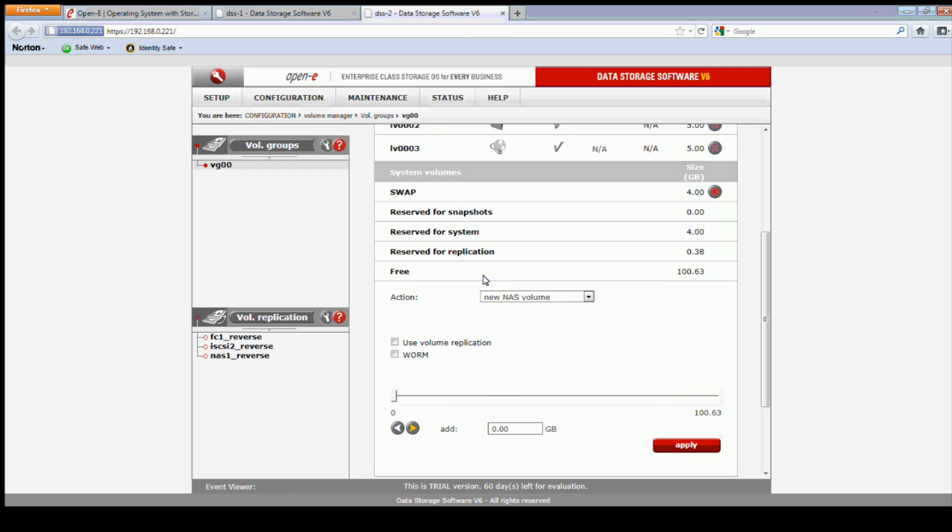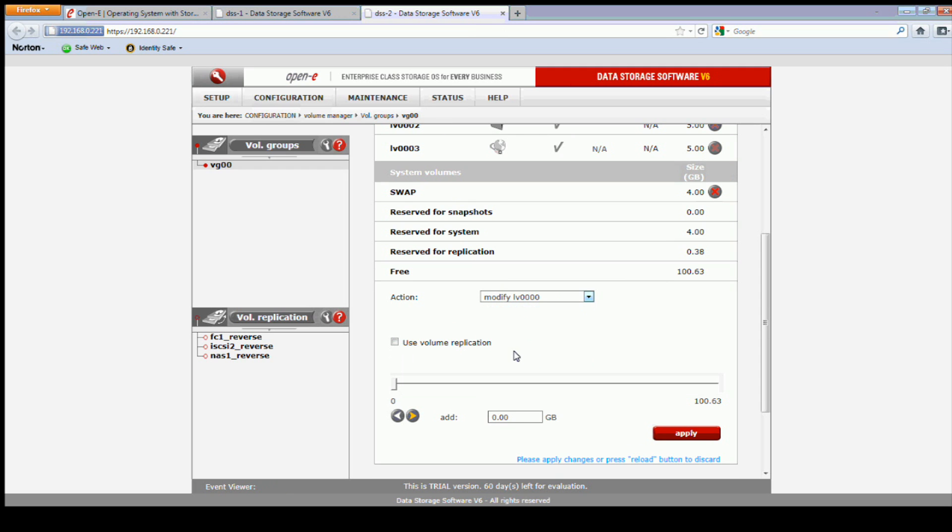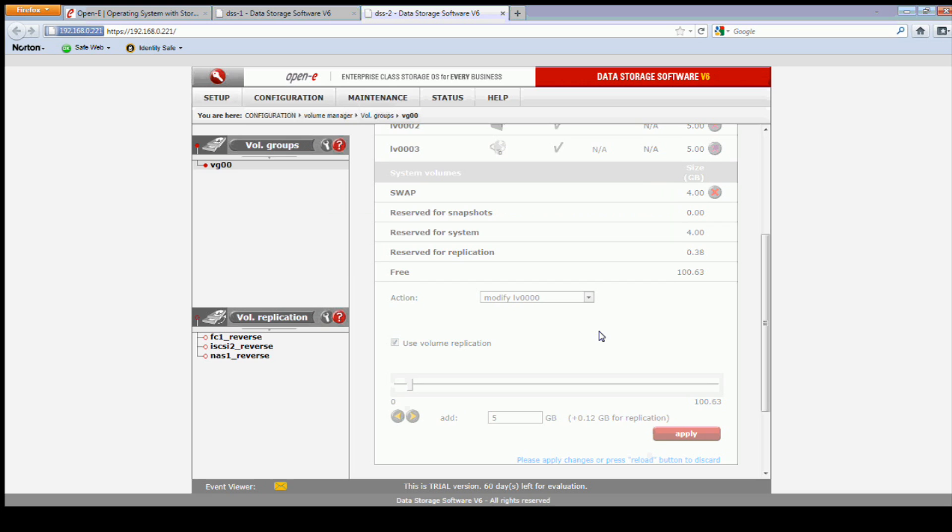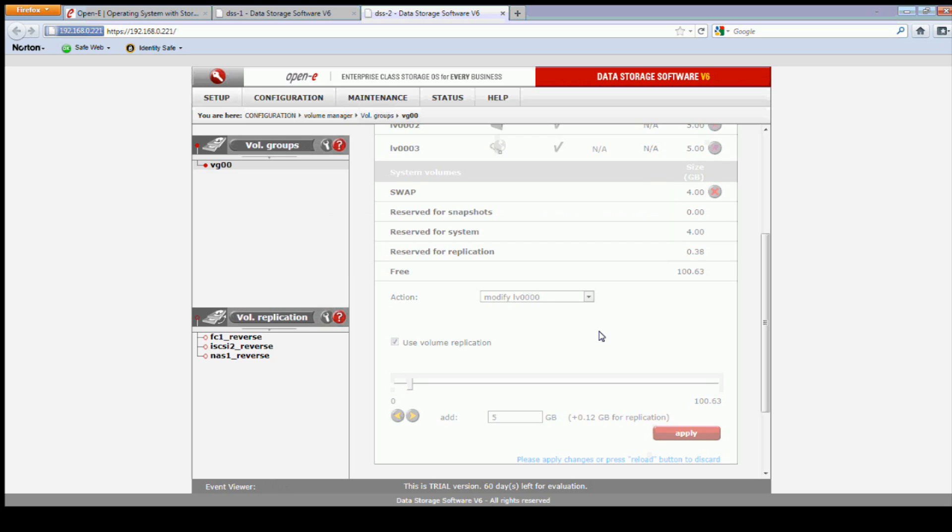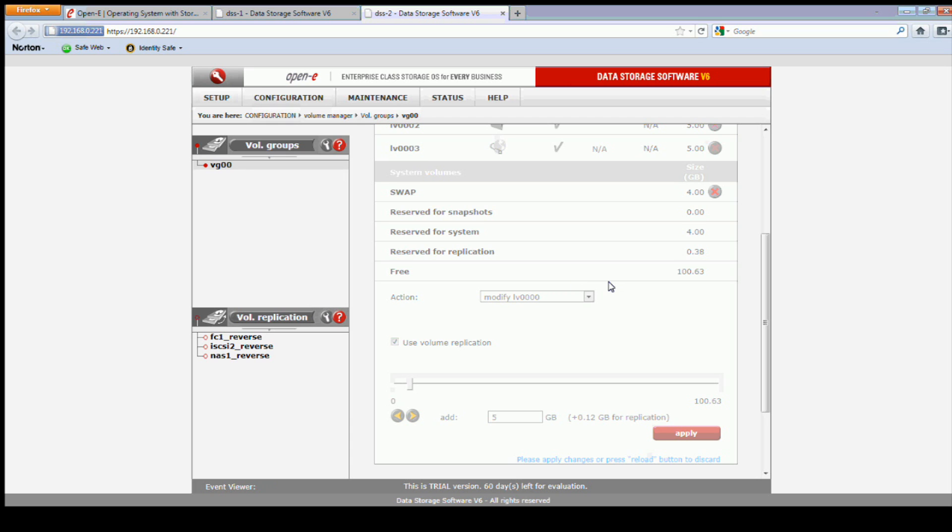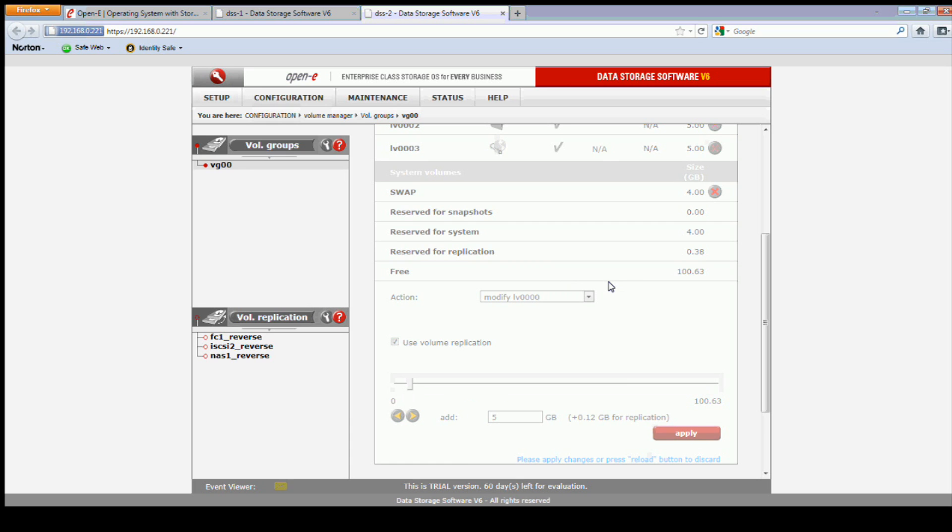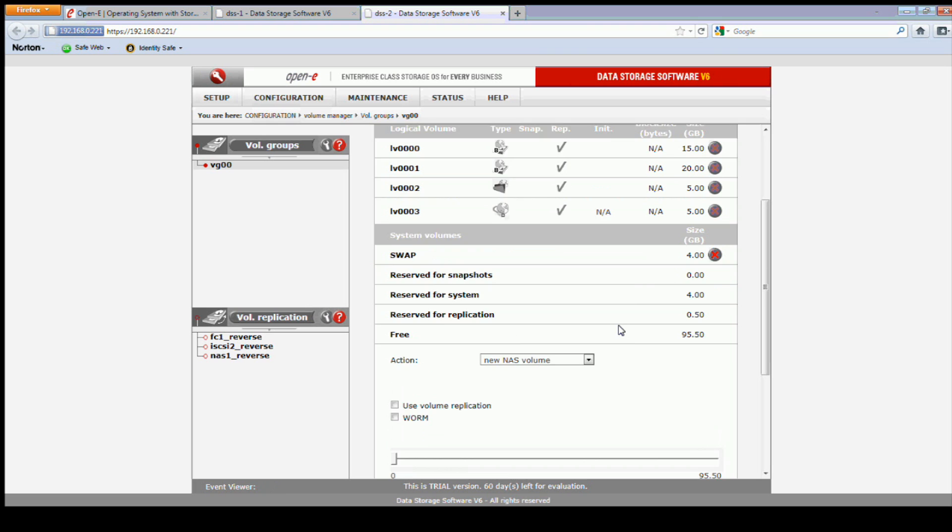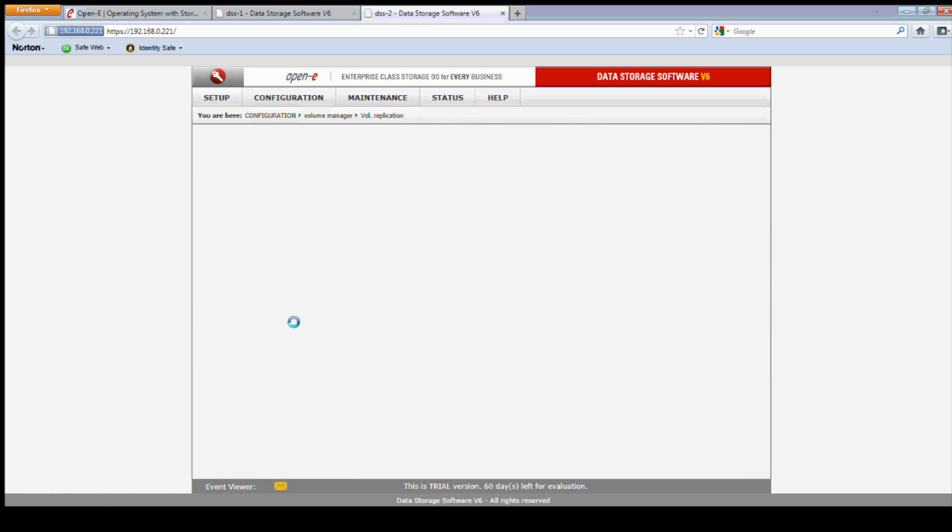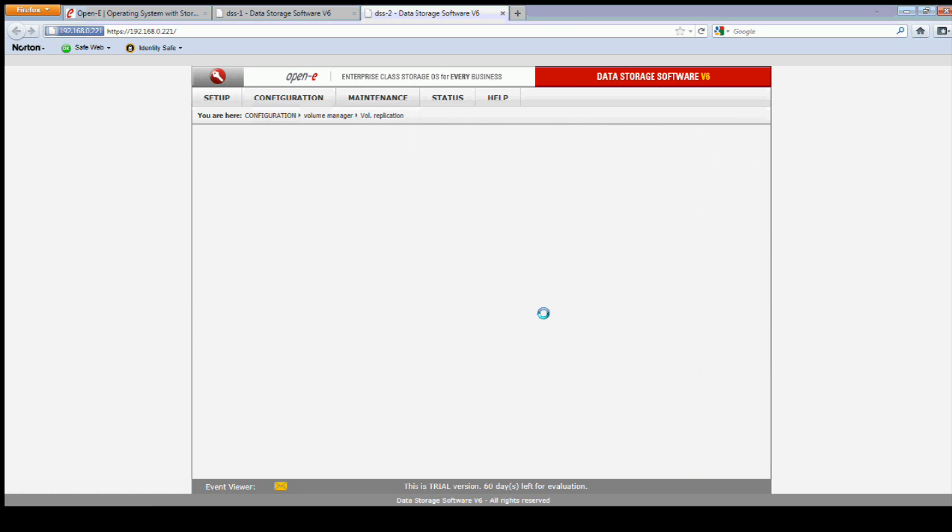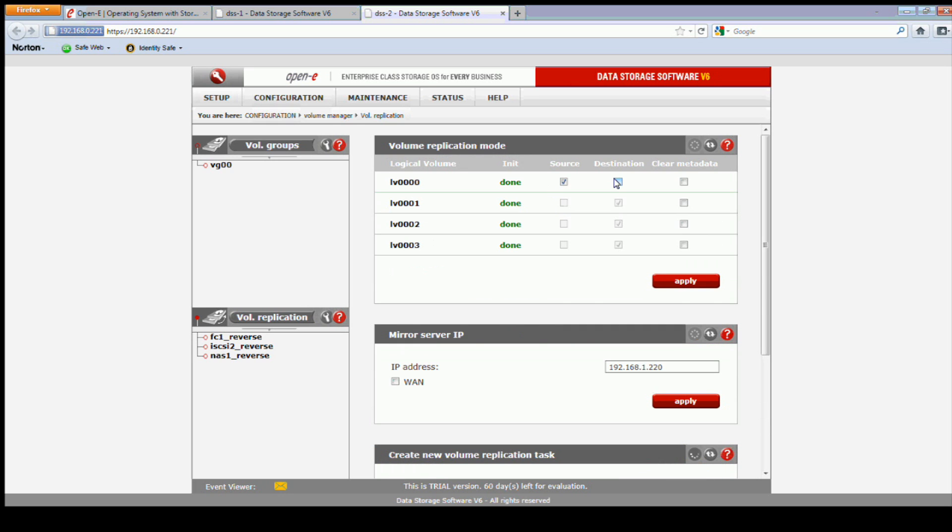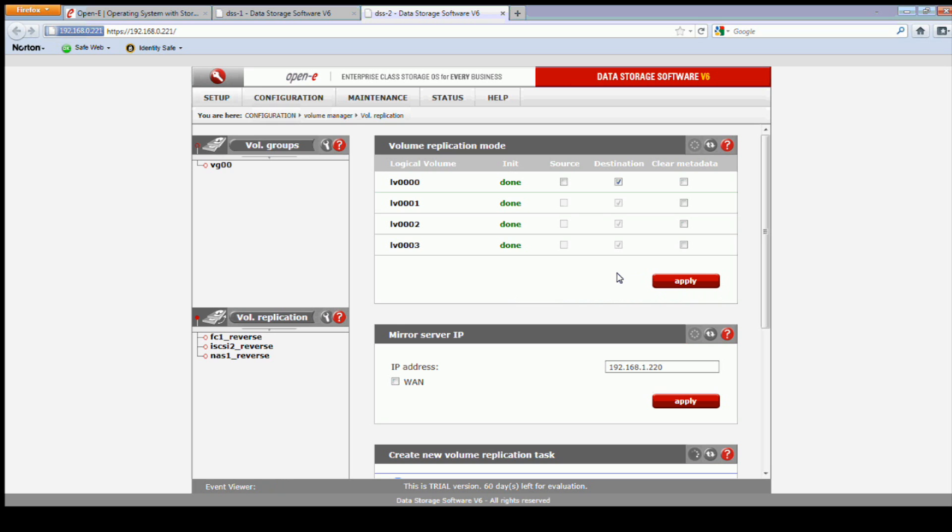We can do the same thing on the secondary node by the same amount of space. One thing to remember here on the secondary node, adding volume replication back to the volume will by default add it as a source in replication. So we need to change this to destination since it's the secondary. There's no need to clear metadata here either.